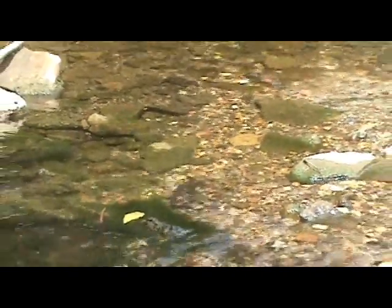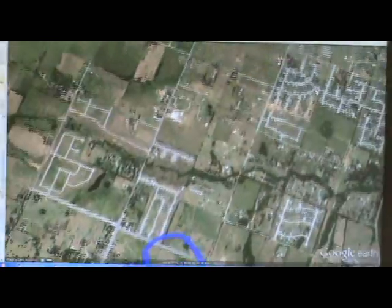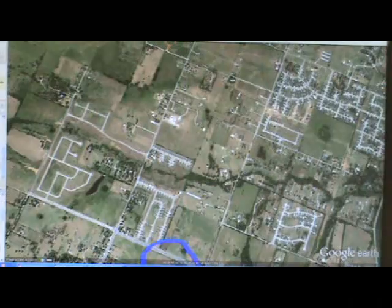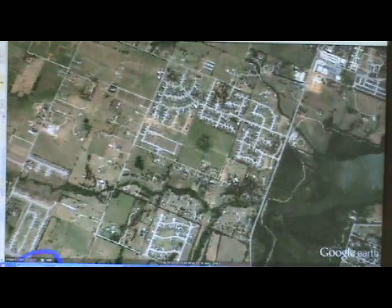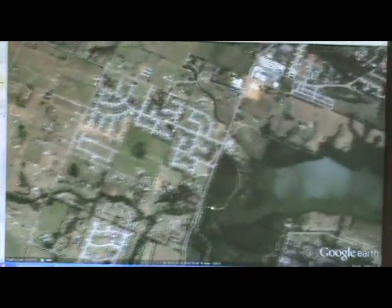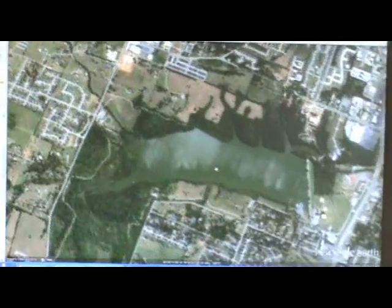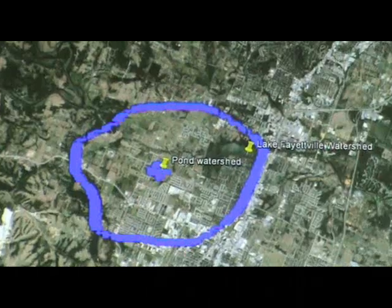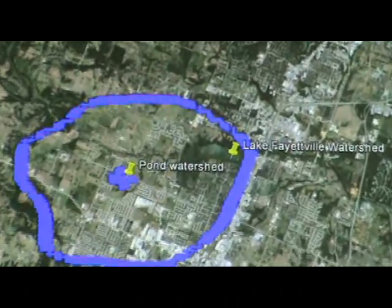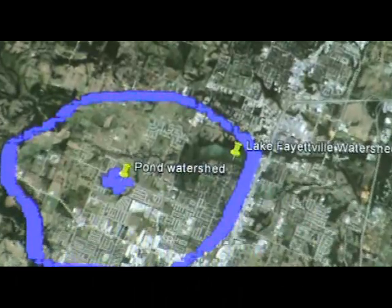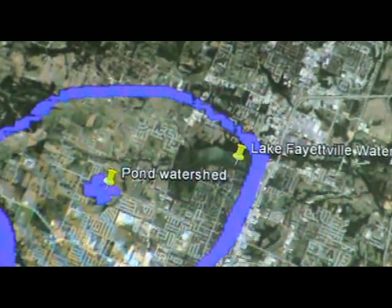Since the water from the pond is contributing water to a larger watershed area, the pond is actually a sub-watershed or contributing watershed for a larger drainage area.